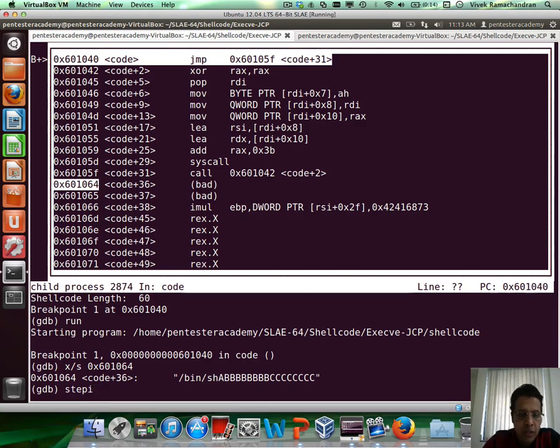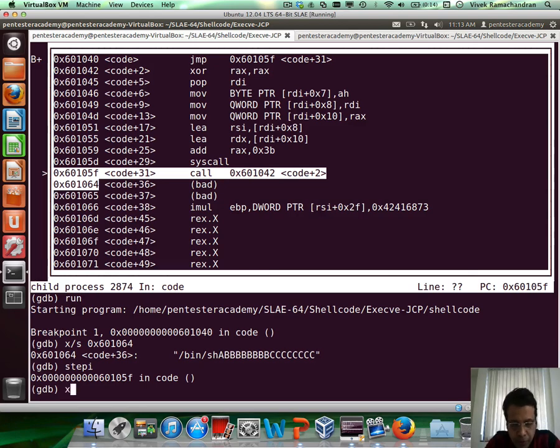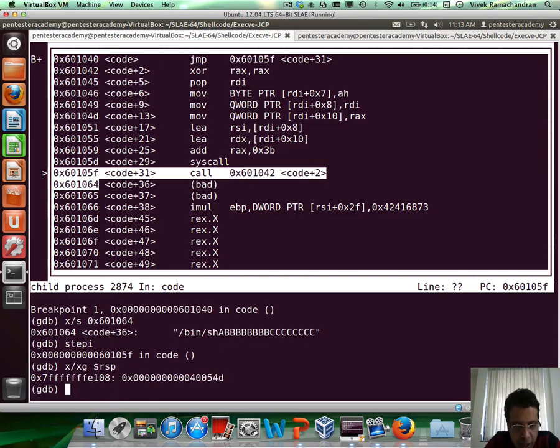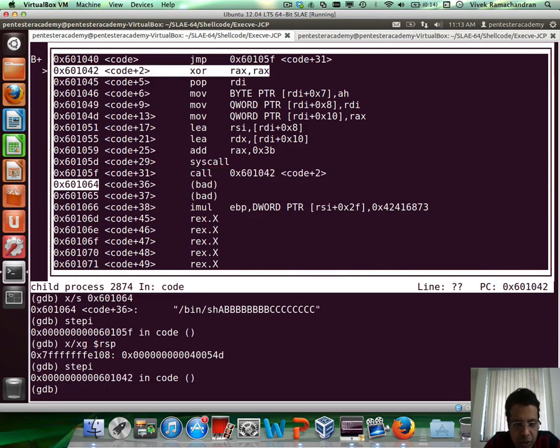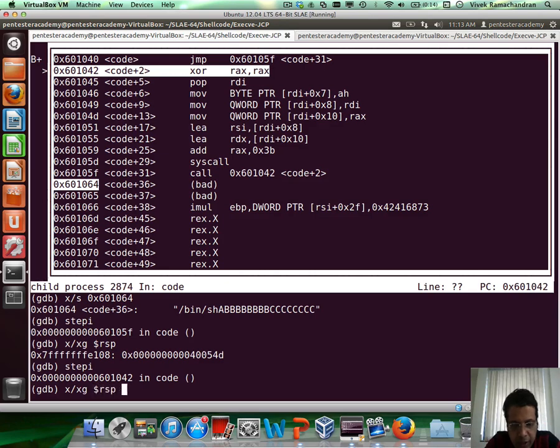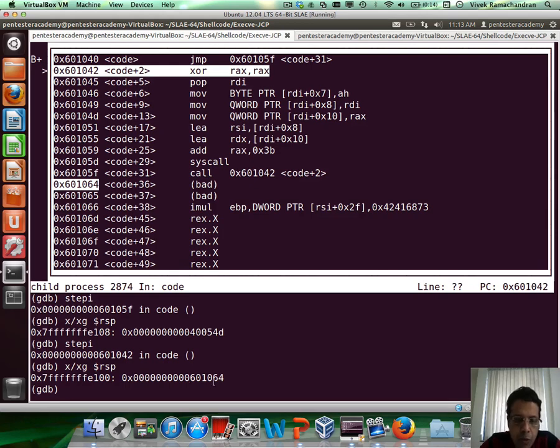So let's step through this. We are at the call, just about to execute it. And if we verify at this point, this is how our stack looks like and one more instruction and the stack or rather the top of the stack would now contain the address to our string in memory. As you can clearly see, 601064, 601064, there you go.